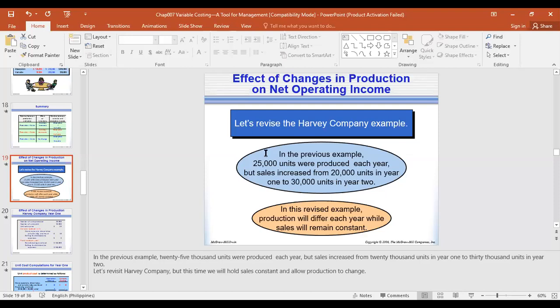This is now with changes for the components. Let's revise the Harvey Company example. In the previous example, 25,000 units were produced each year, but sales increased from 20,000 units in year one to 30,000 units in year two. In this revised example, production will differ each year while sales will remain constant.